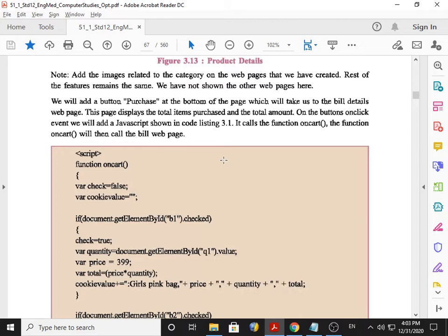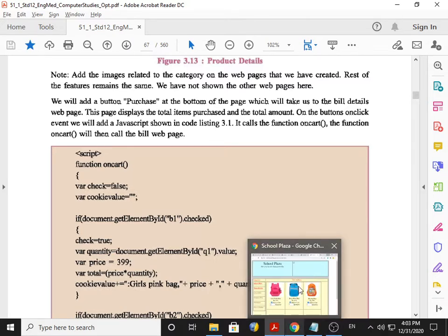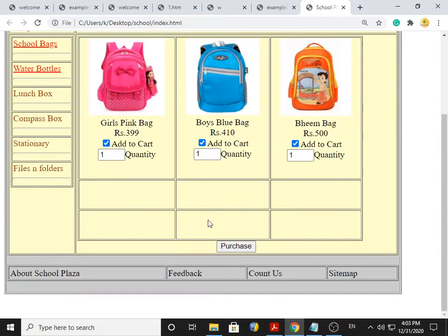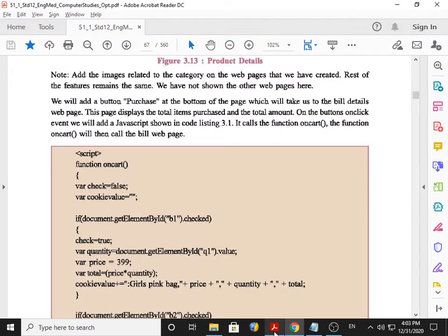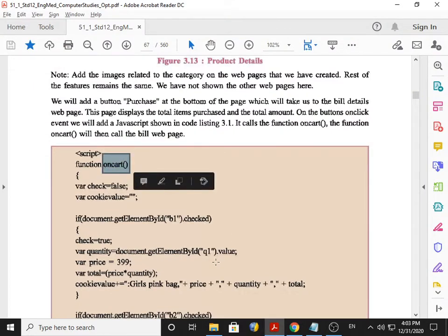For that purpose we prepared one purchase button on our site. If somebody clicks on this purchase button, then we prepare a script that it will go to the function onCart. It comes here and then it follows all the sentences.